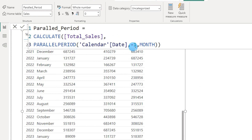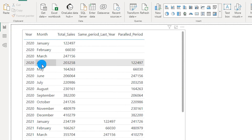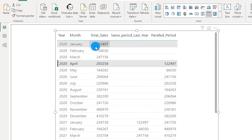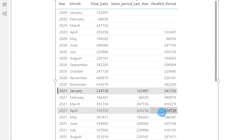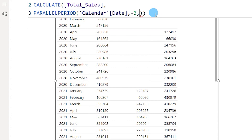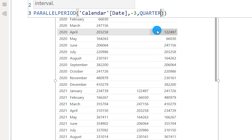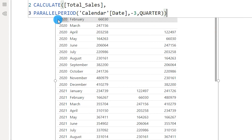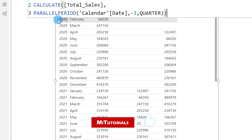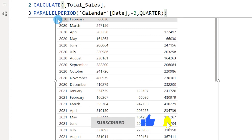You can also change the interval count — for example, minus three goes back three months prior. For the month of April it now shows January's data; another April shows February's data. There is also a quarter argument allowing you to compare values by quarter. To summarize, Parallel Period gives you more flexibility to choose the interval type — month, quarter, or year — and how many intervals to go back: one year, two years, three years, or one, two, three months, etc.